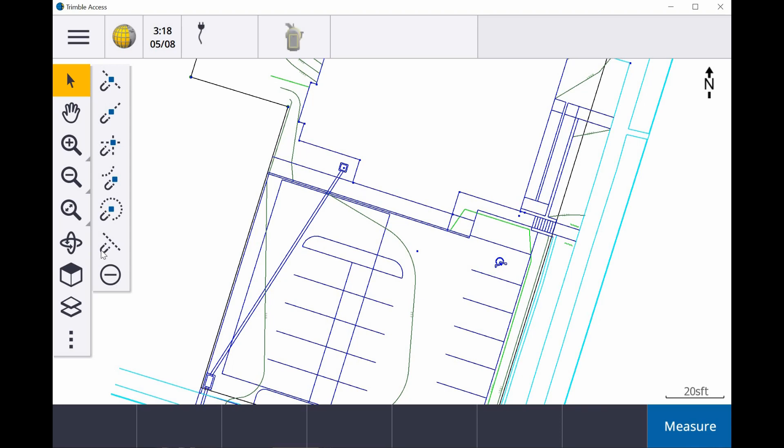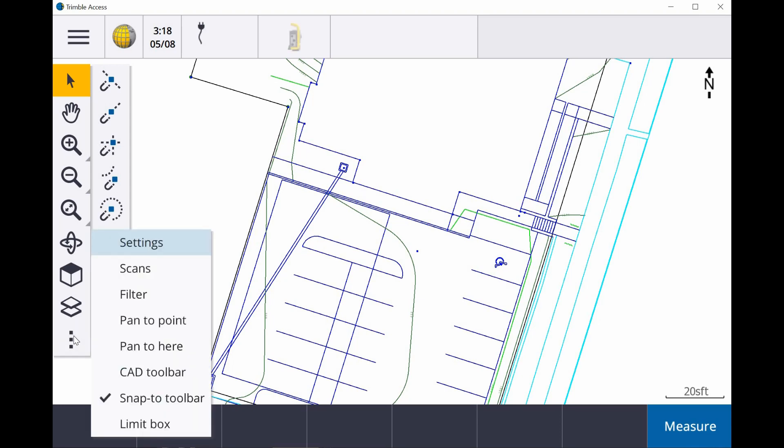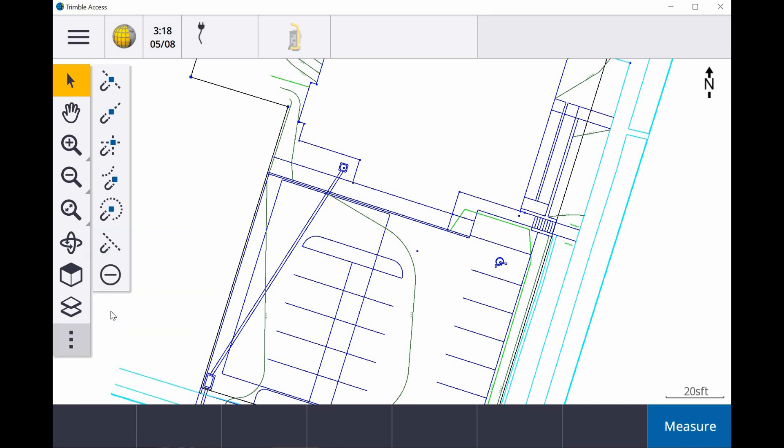So that's a quick introduction into the snap to toolbar. Definitely it's going to be something that's very handy whenever it comes to construction staking on these DXF files and whatnot. And again, these are used within a CAD DXF file that you can import into your Access software.